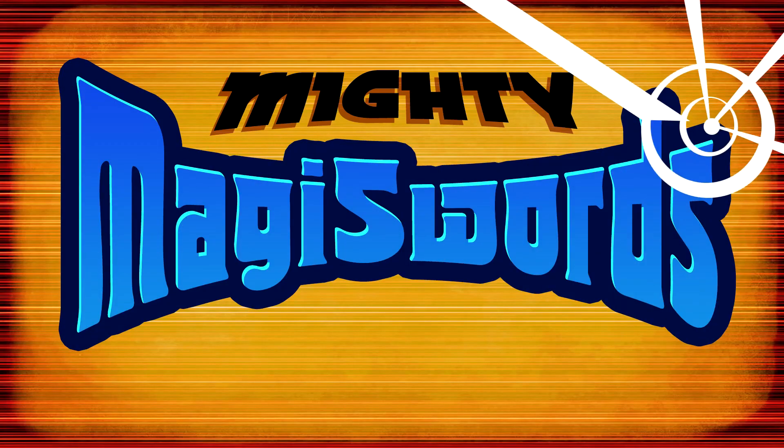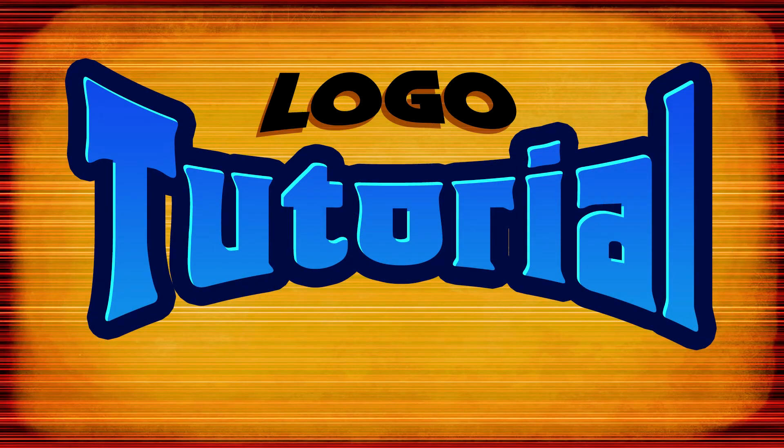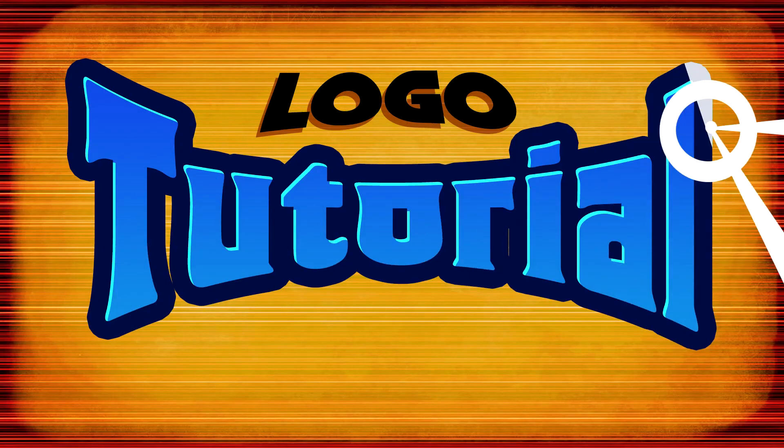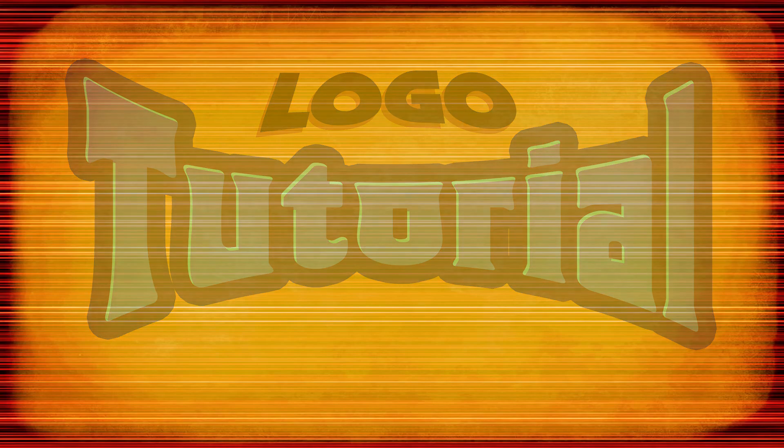Mighty Magisword logo tutorial. Hello friend. This is a quick tutorial showing how to recreate the Mighty Magiswords logo in Photoshop.